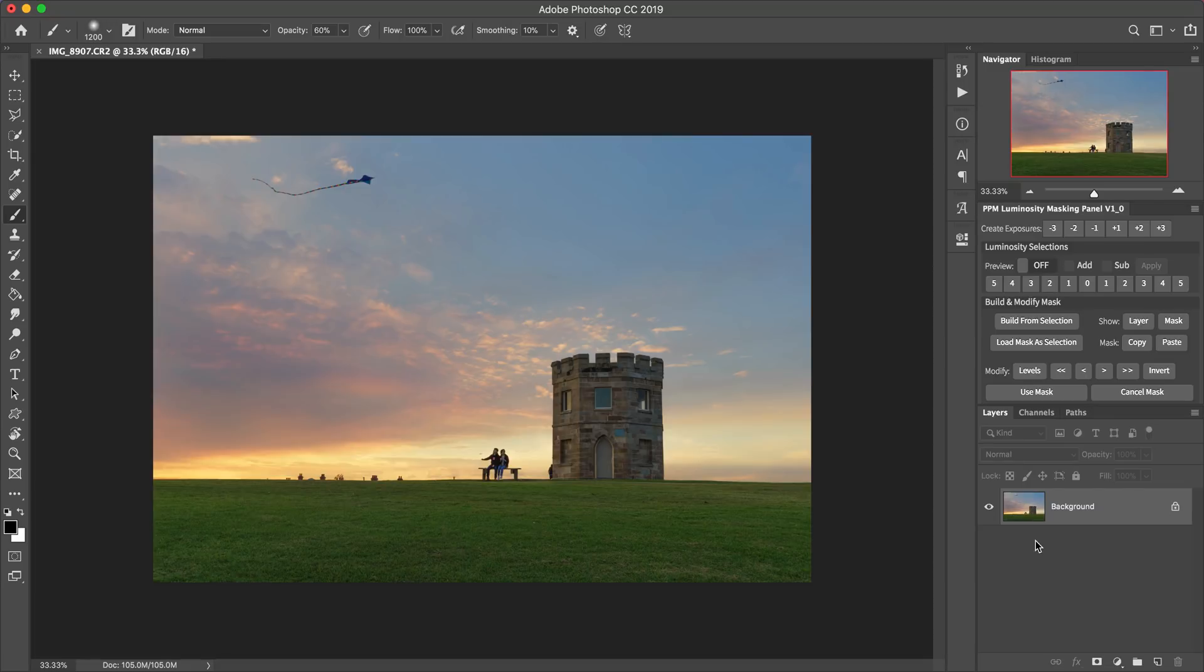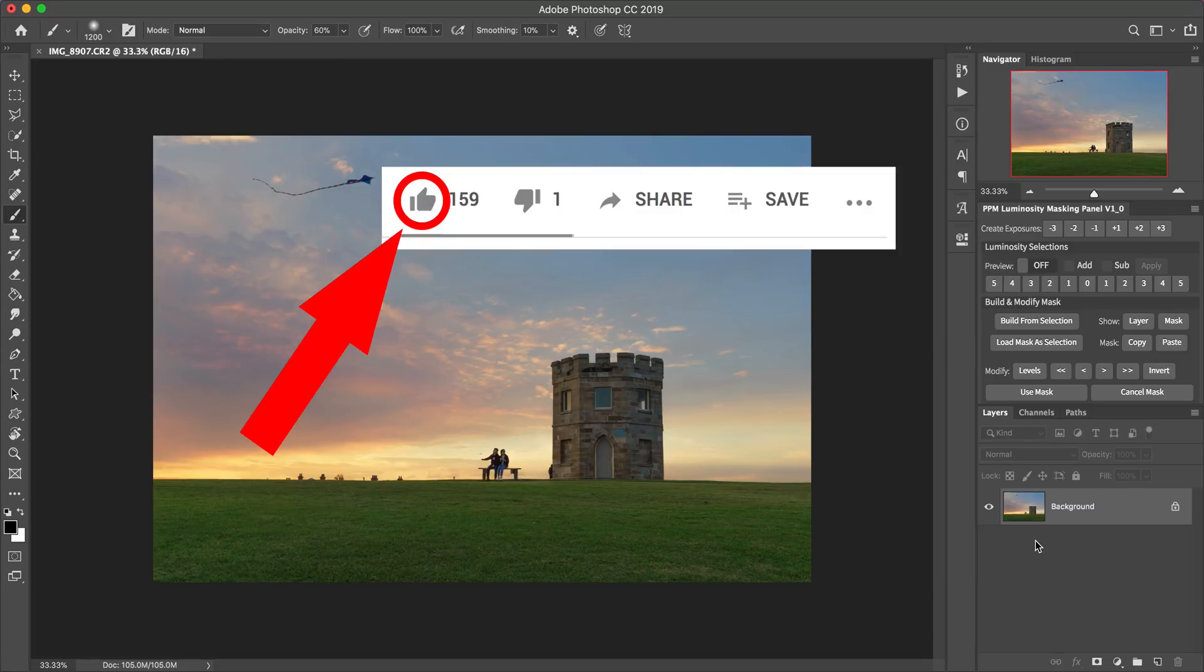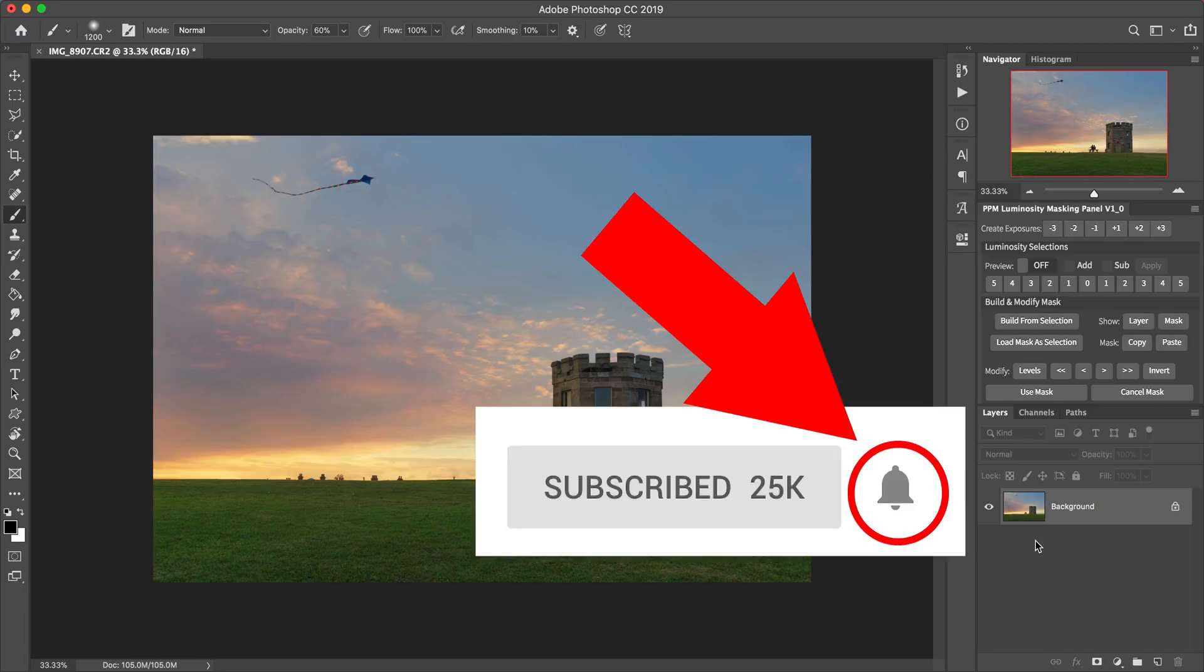So if you like this video, remember to hit the thumbs up button to let me know so I can keep making more just like it. And also subscribe to my channel and hit that little bell notification icon so you can be notified every time I publish a new tutorial like this one.